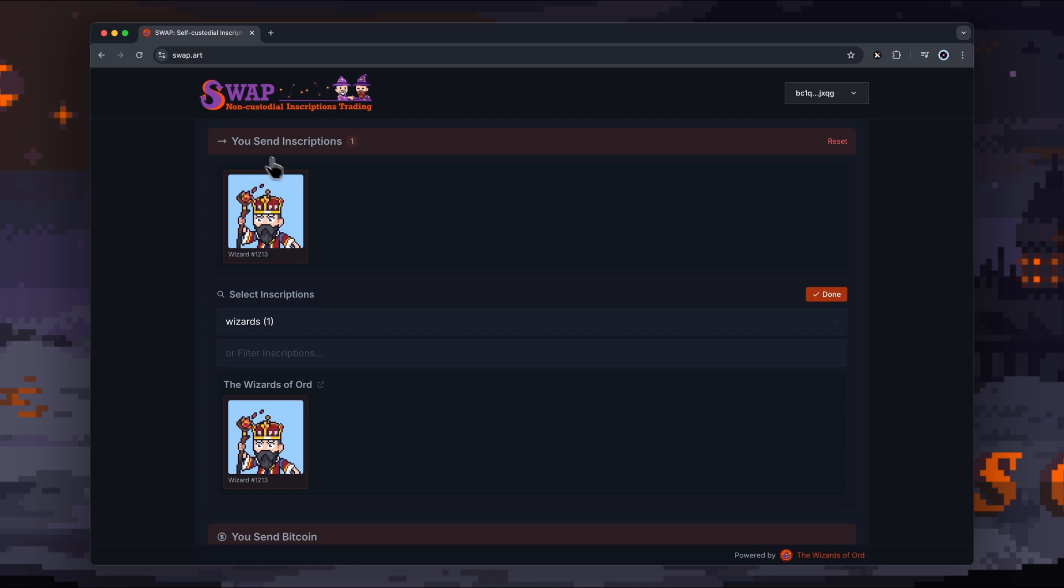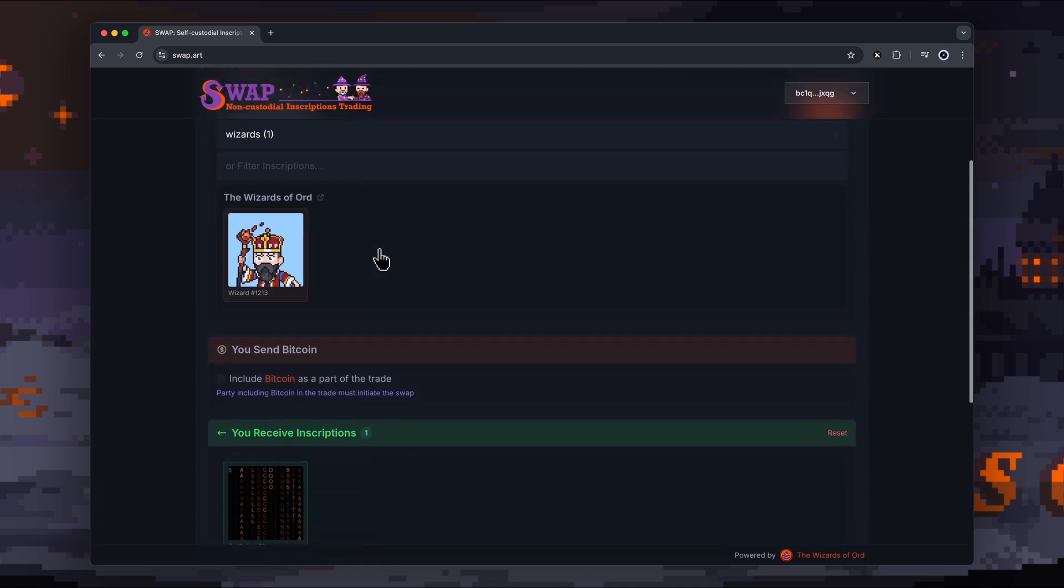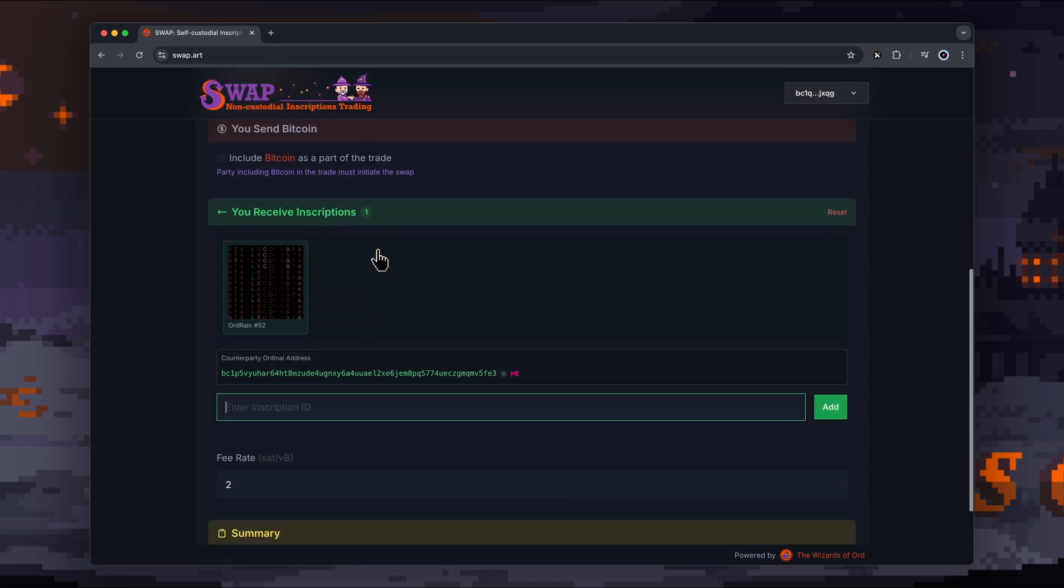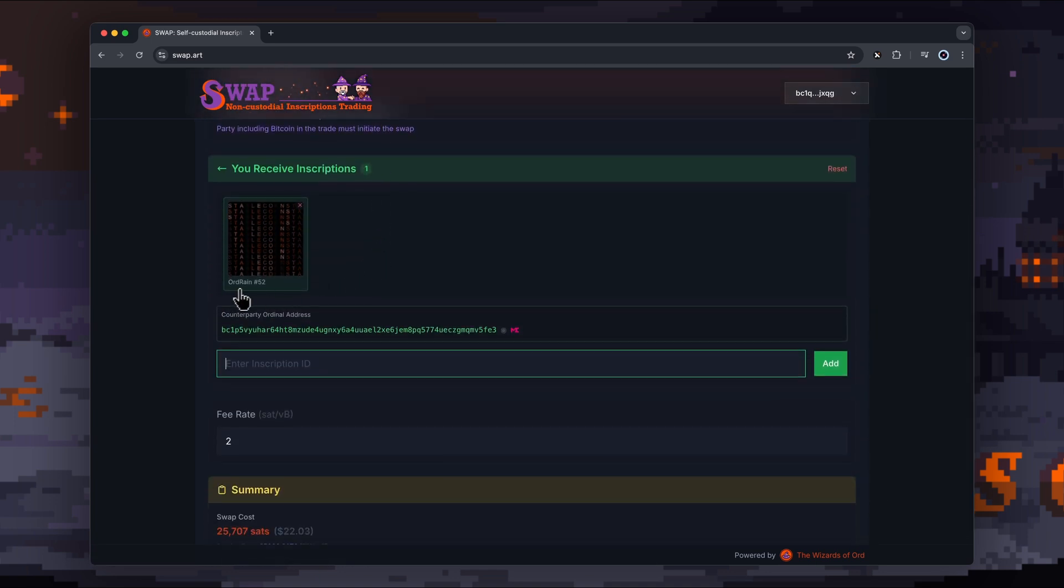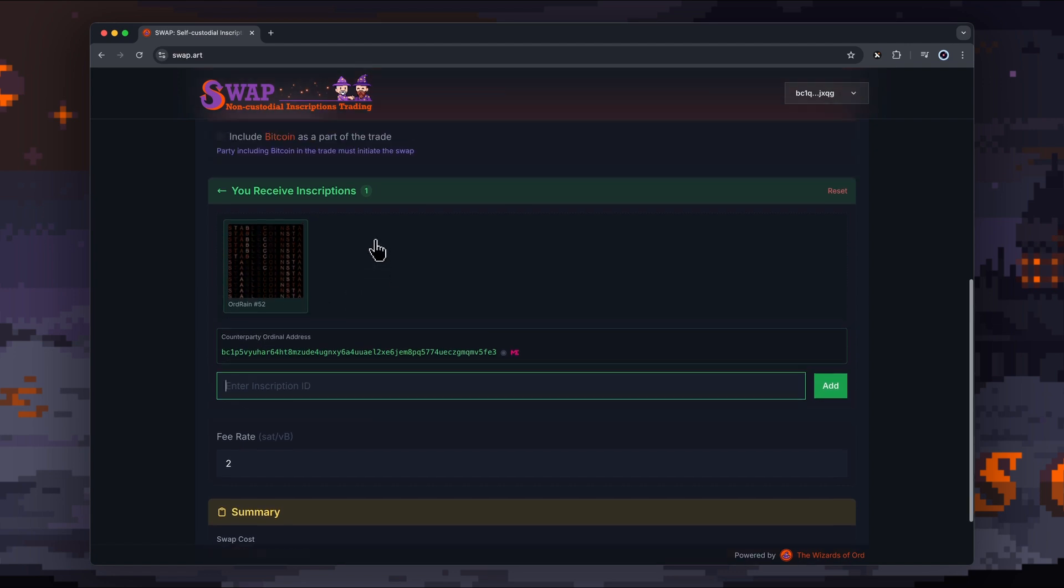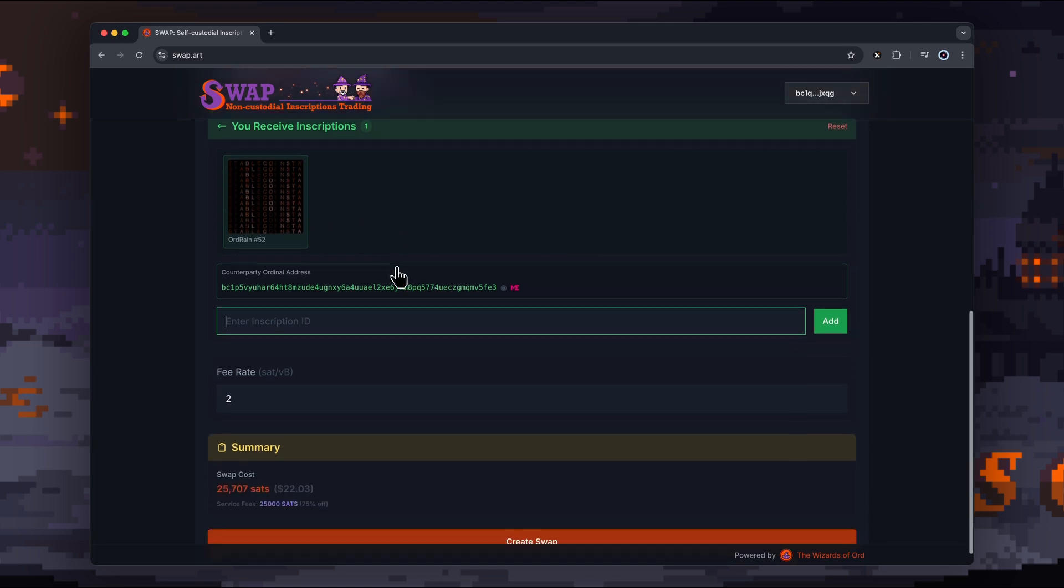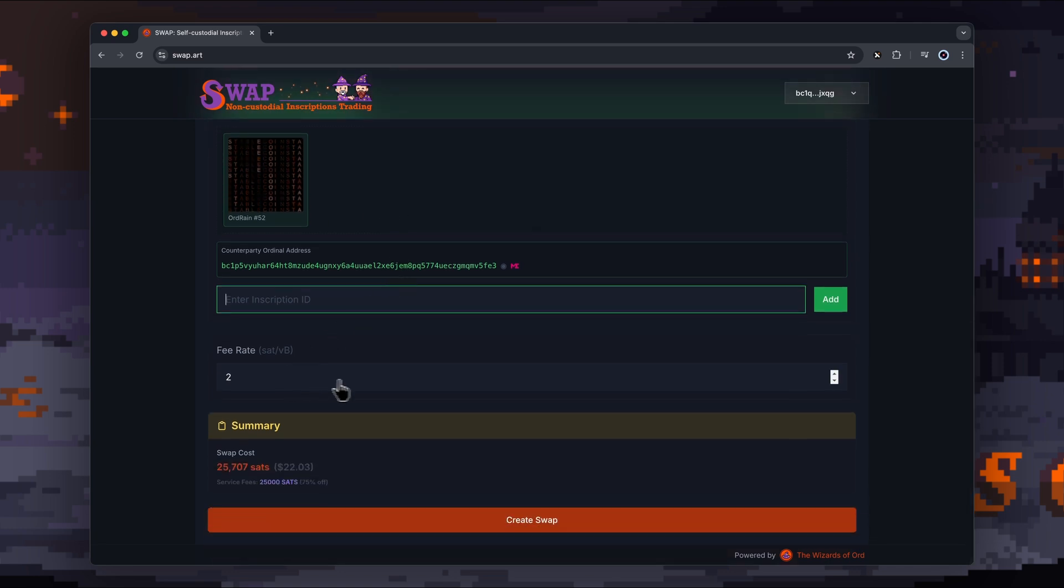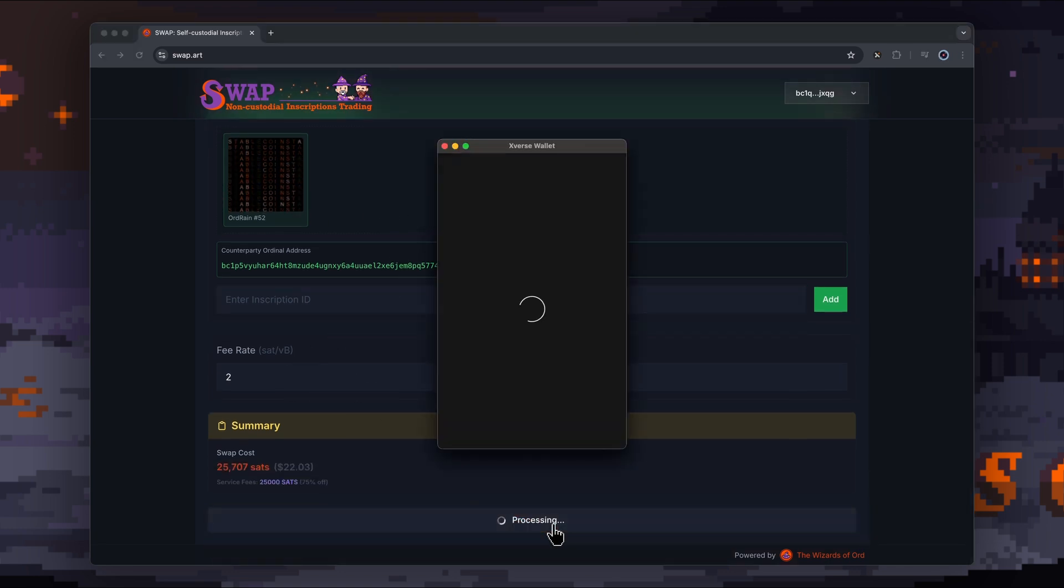To run over this again, we're trading one inscription, which is the Wizard of Odd 1213, and then we're going to receive from this party Odd Rain number 52. Just for this example, I've picked a random Odd Rain—I don't know who owns this one here. Fee rate is 2 sats per vbyte, and then we're going to create our swap.